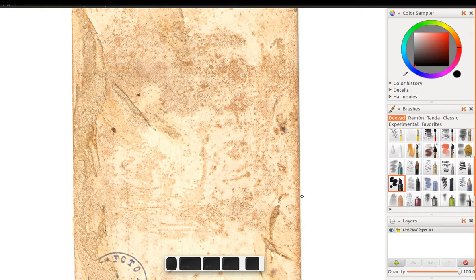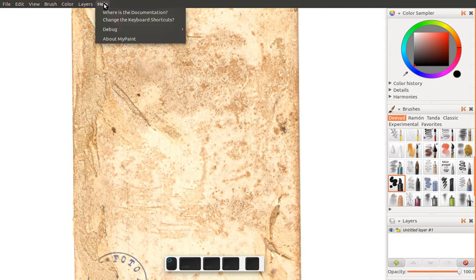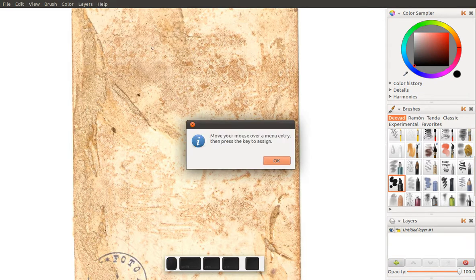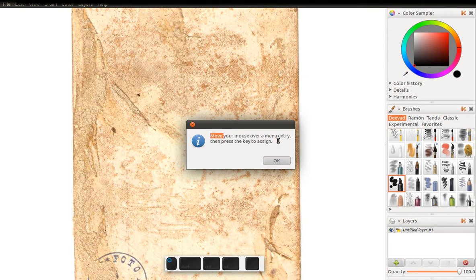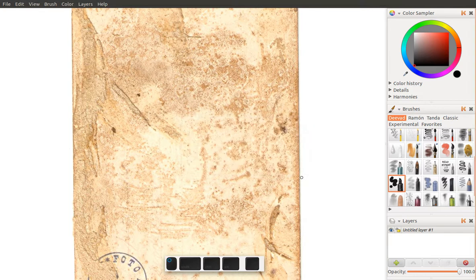Now next on our list is shortcut changing. If you go up to here, help, change the keyboard shortcuts, it says move your mouse over a menu entry and then press key to assign. I'm going to show you how this works exactly.